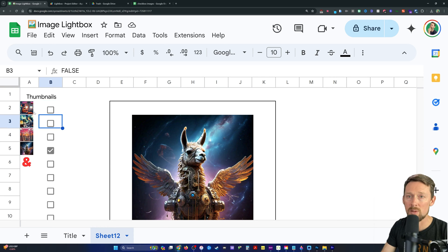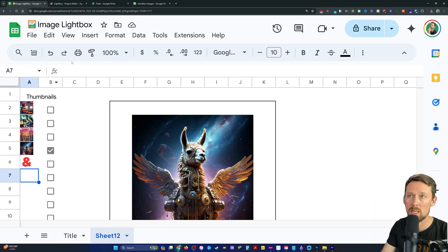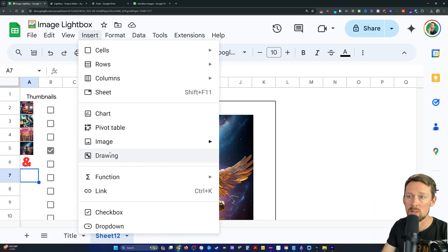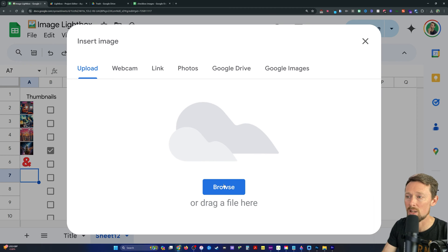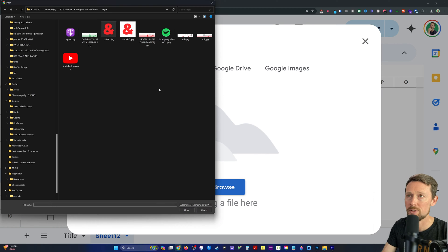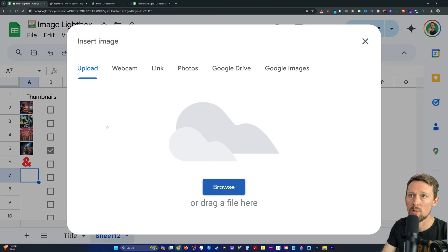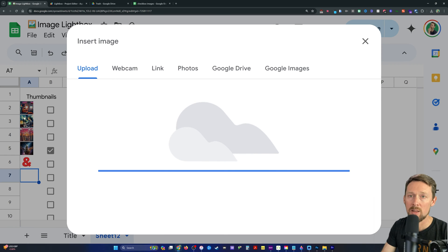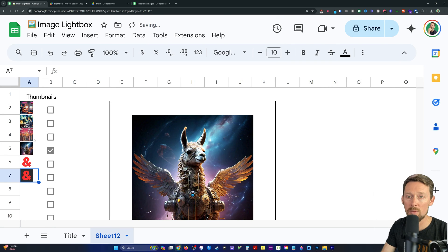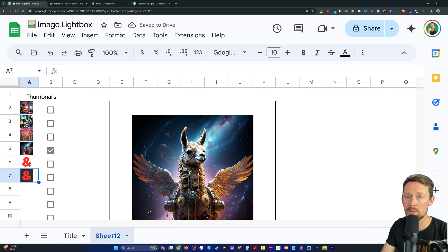Okay, so all this is is simply insert image into cell, browse your computer, grab an image, and you've got thumbnails over here in column A in this named range of PIX.